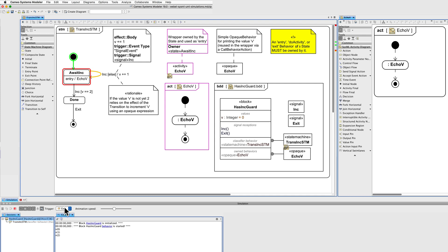Okay. If we do one more because the value is equal to 2, although we are using the same signal, the guard is different. So now we get the transition to done. And we can exit.